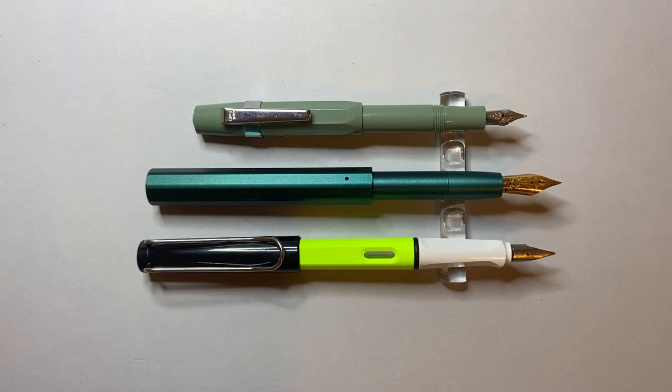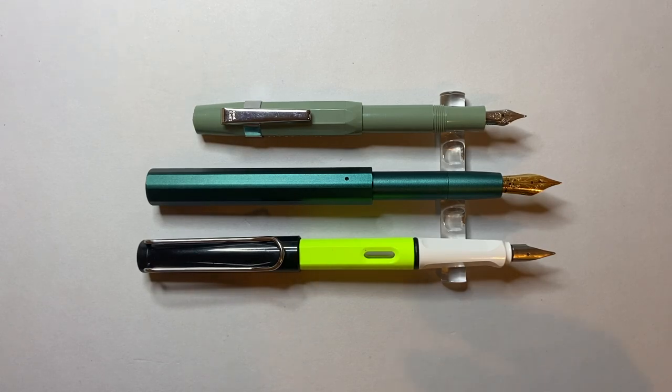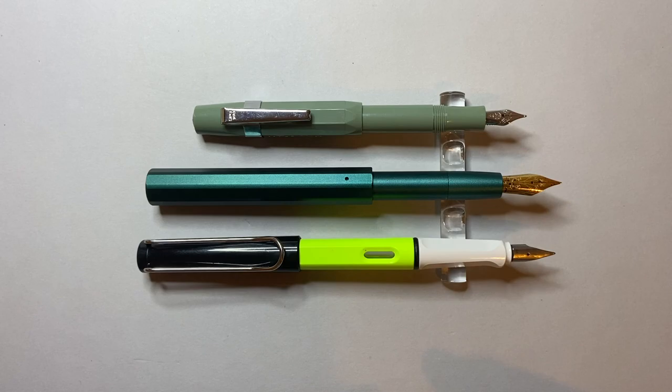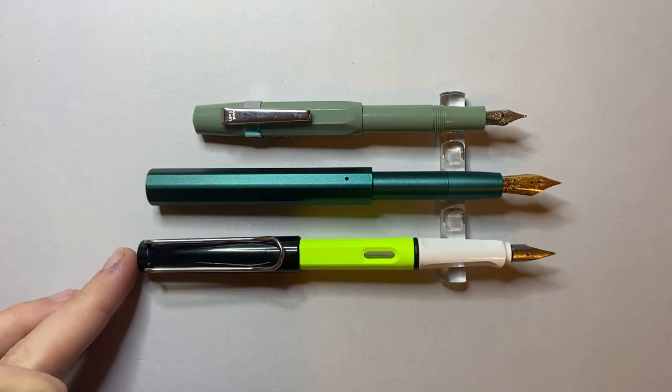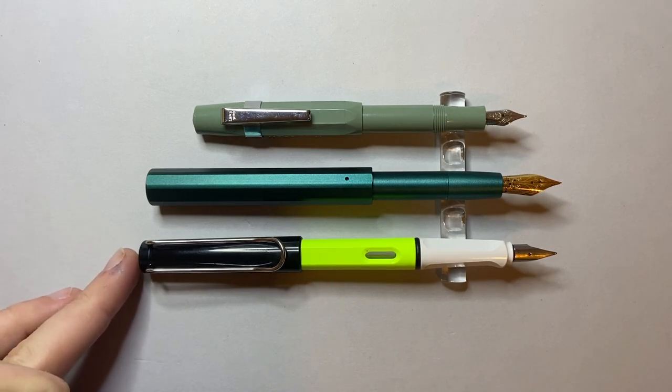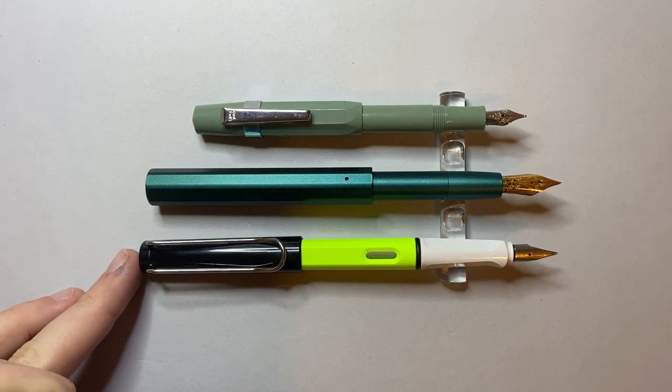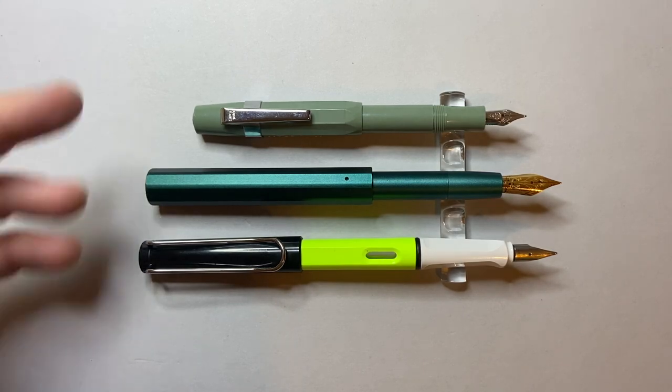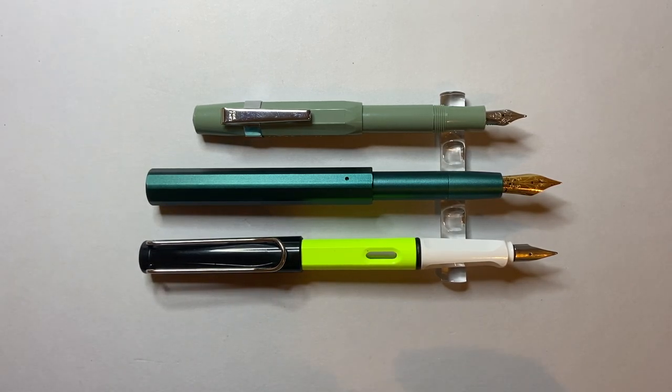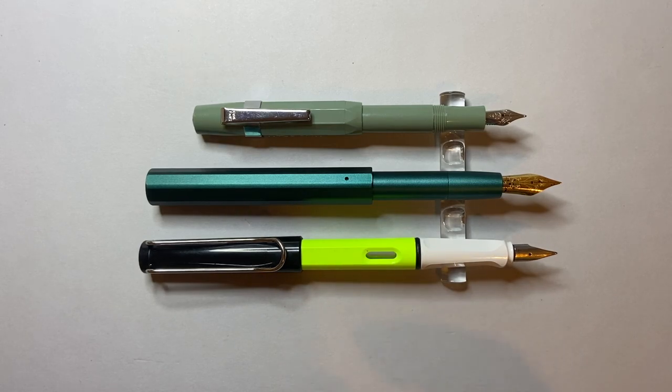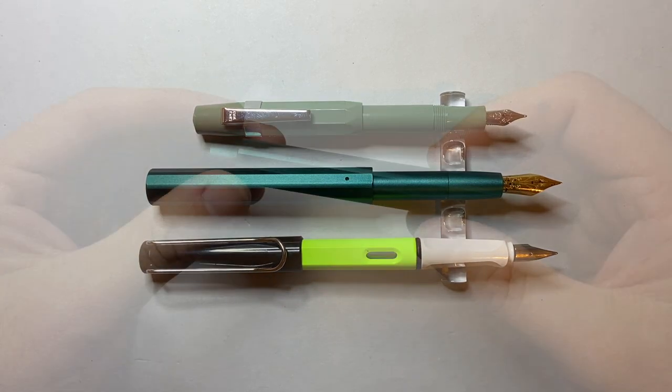And now we see it at its full writing length. It holds up very well lengthwise alongside the Lamy Safari. It's only slightly shorter than a posted Lamy Safari and it is much longer than the Kaweco Sport. So this becomes a good size pen, even a big size pen in this format.